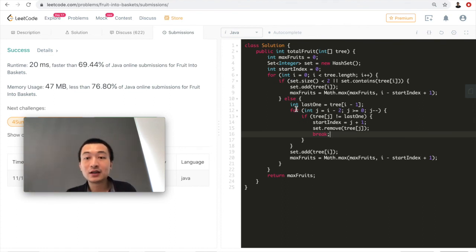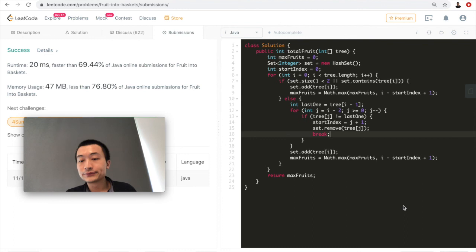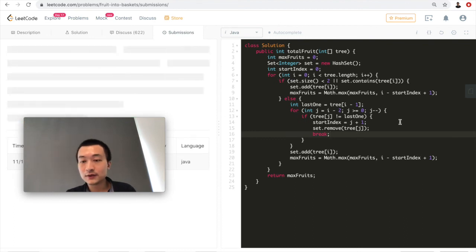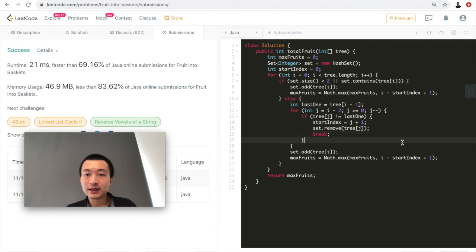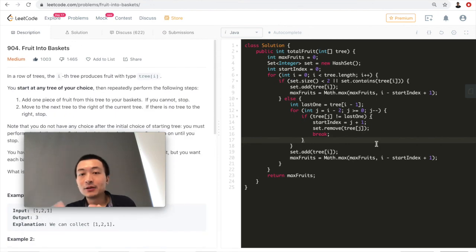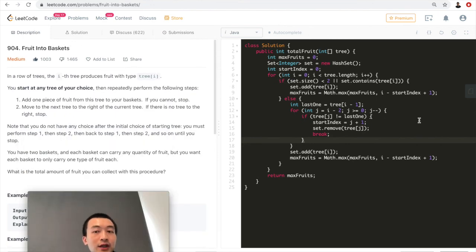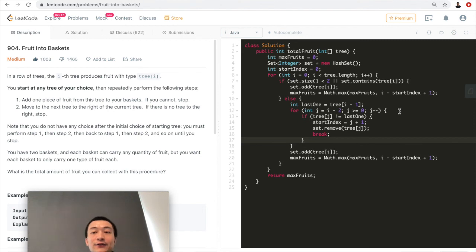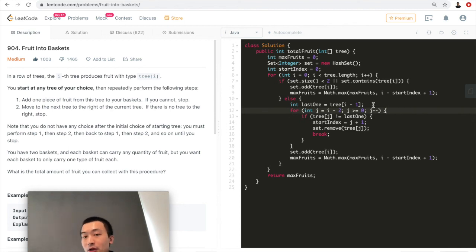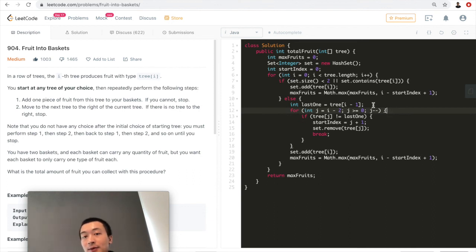We can optimize this by using just one more index variable to keep track of the last index of the first fruit type in the sliding window. That eliminates the nested for loop, simplifies the code, and improves time complexity. Feel free to implement that optimization.